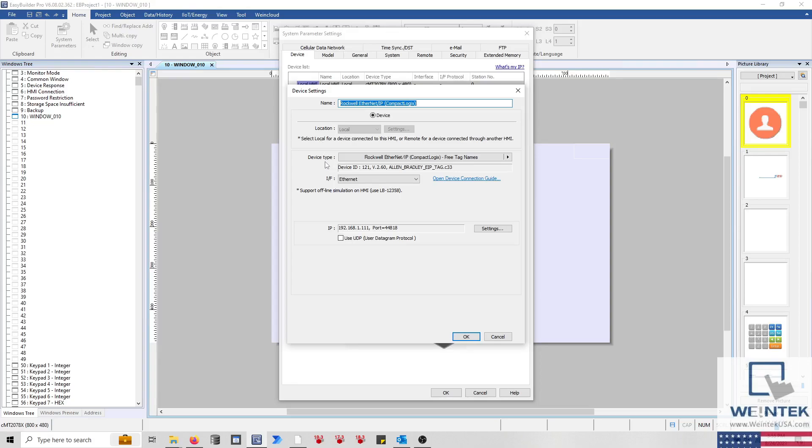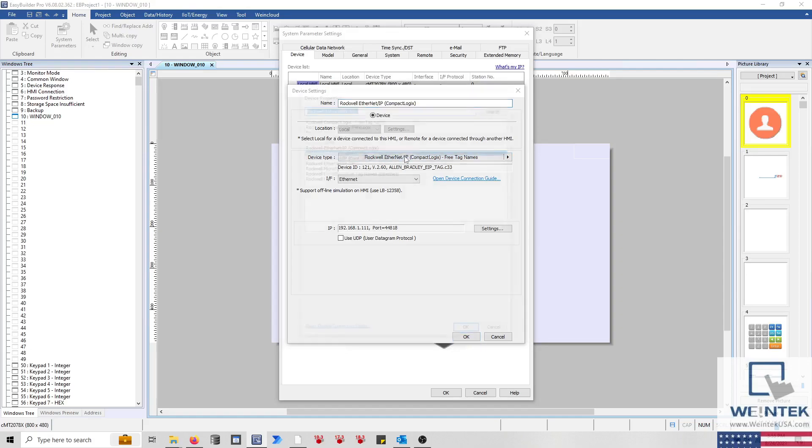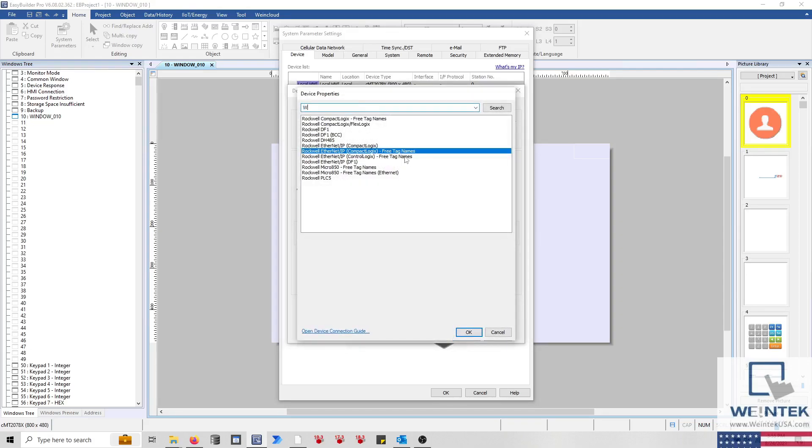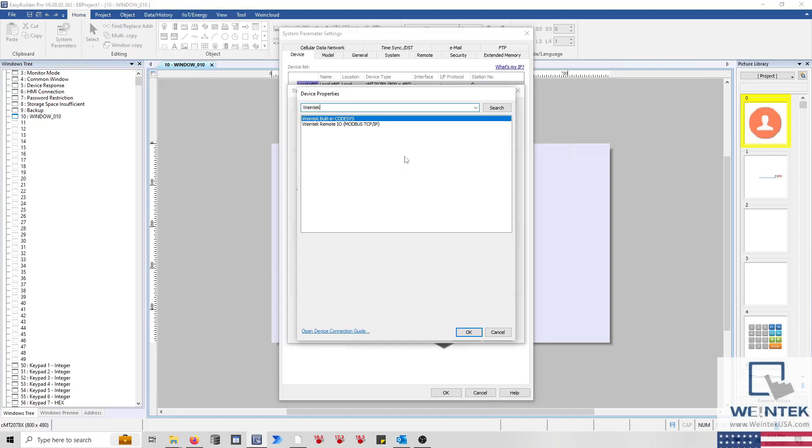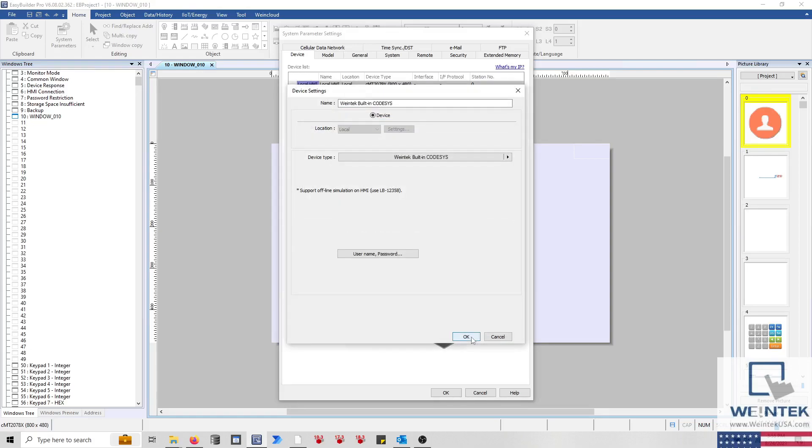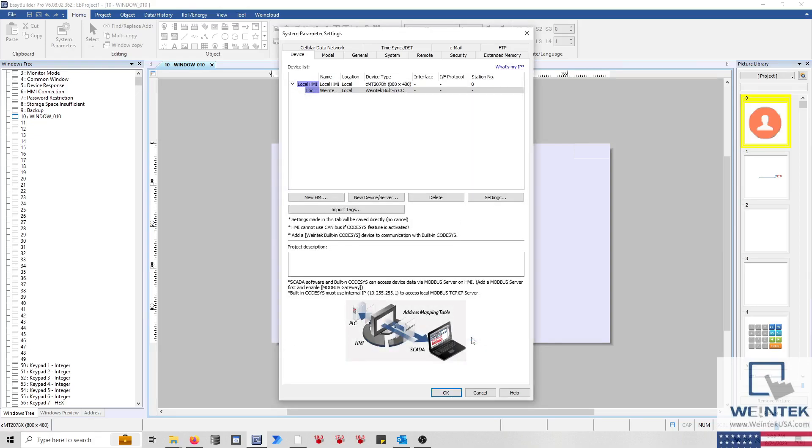Within the following menu, ensure that WinTech built-in CODESYS is selected within the Device Type drop-down list. If not, click on the center of this drop-down menu to search for this driver. Once found, click OK. While this driver is selected, click on the Import Tags button.